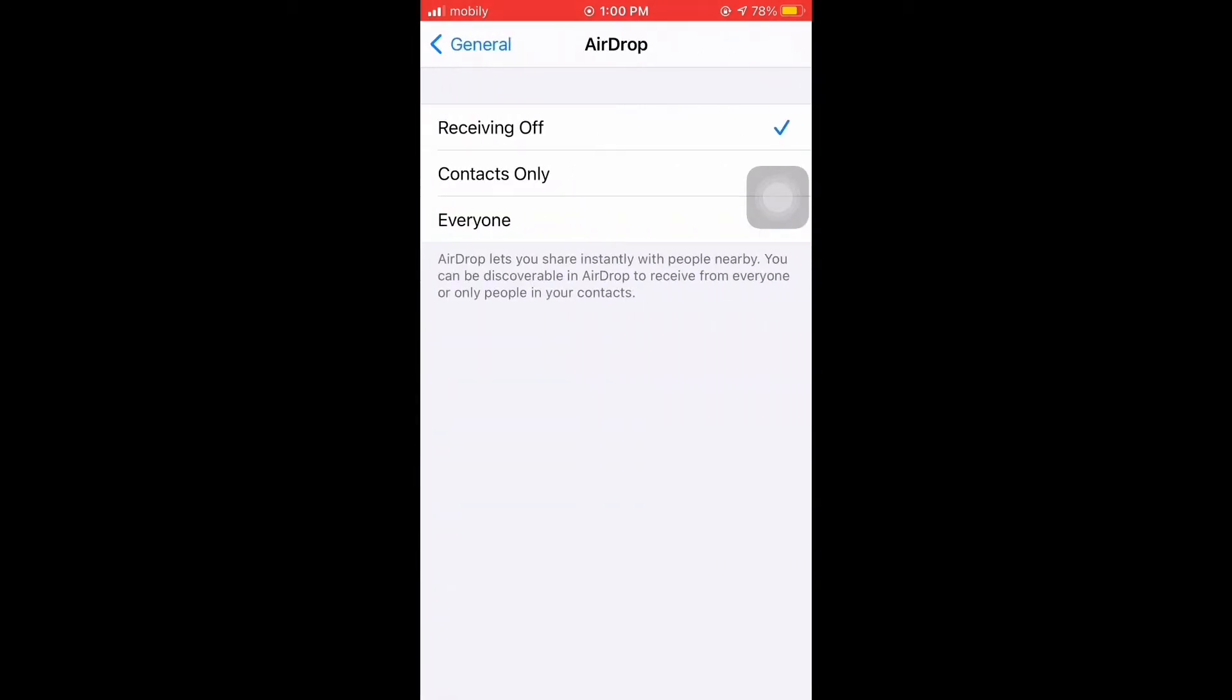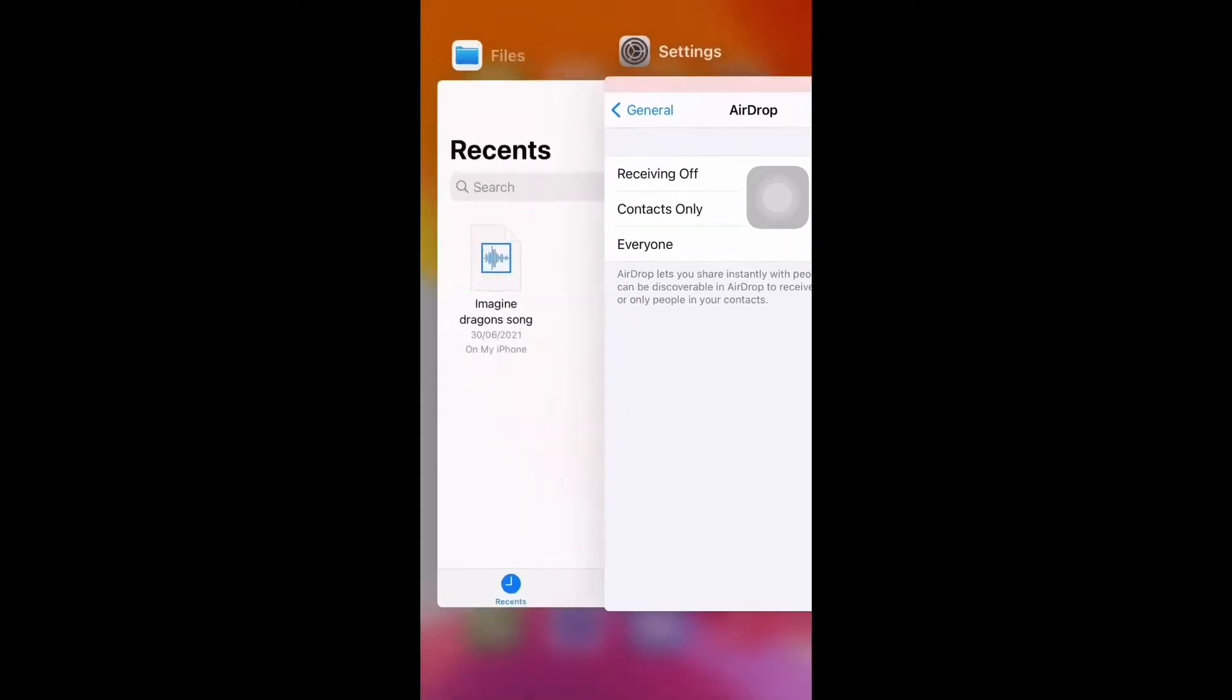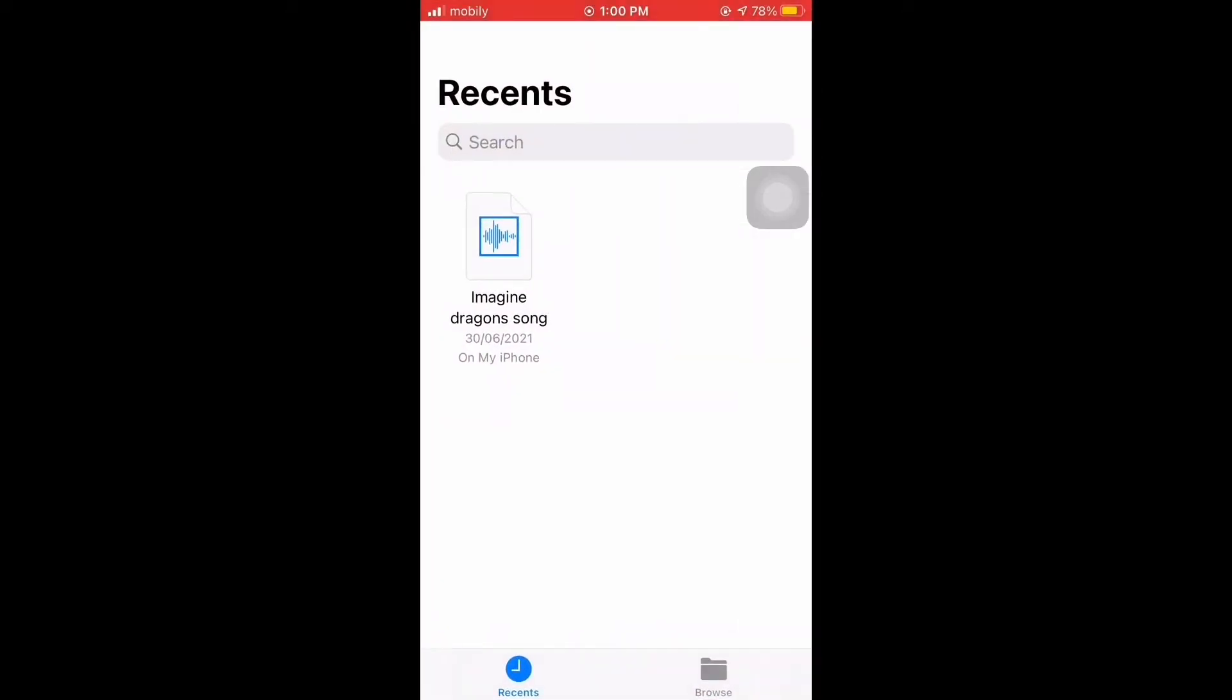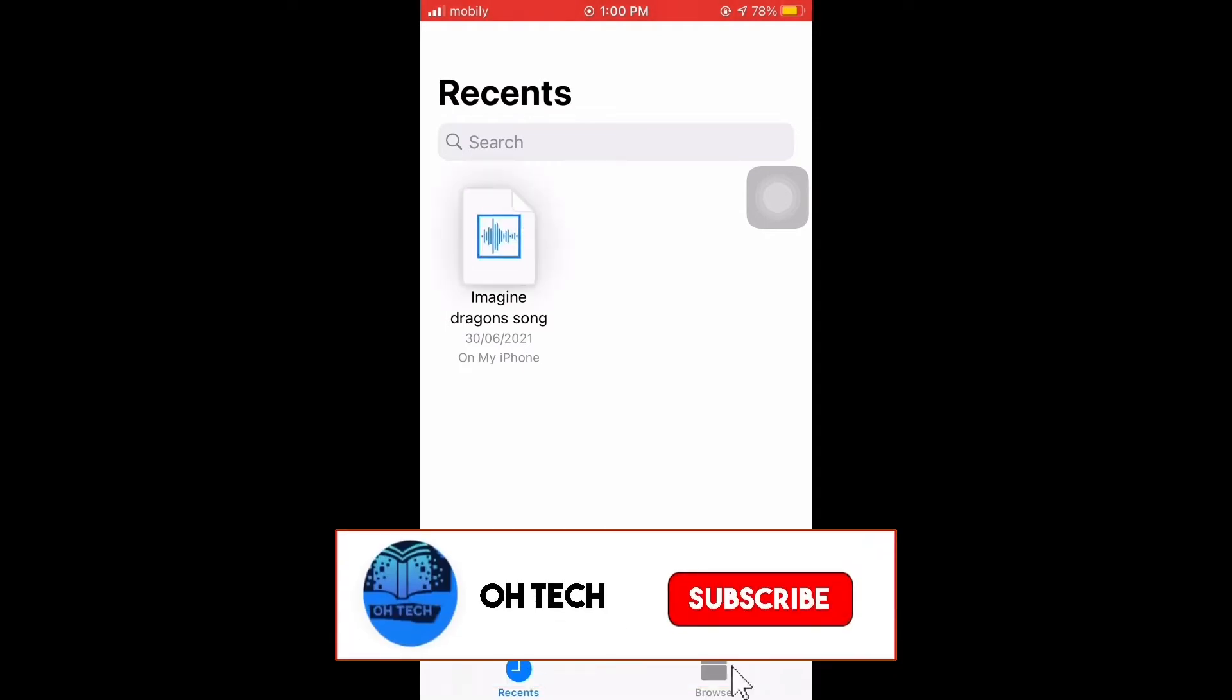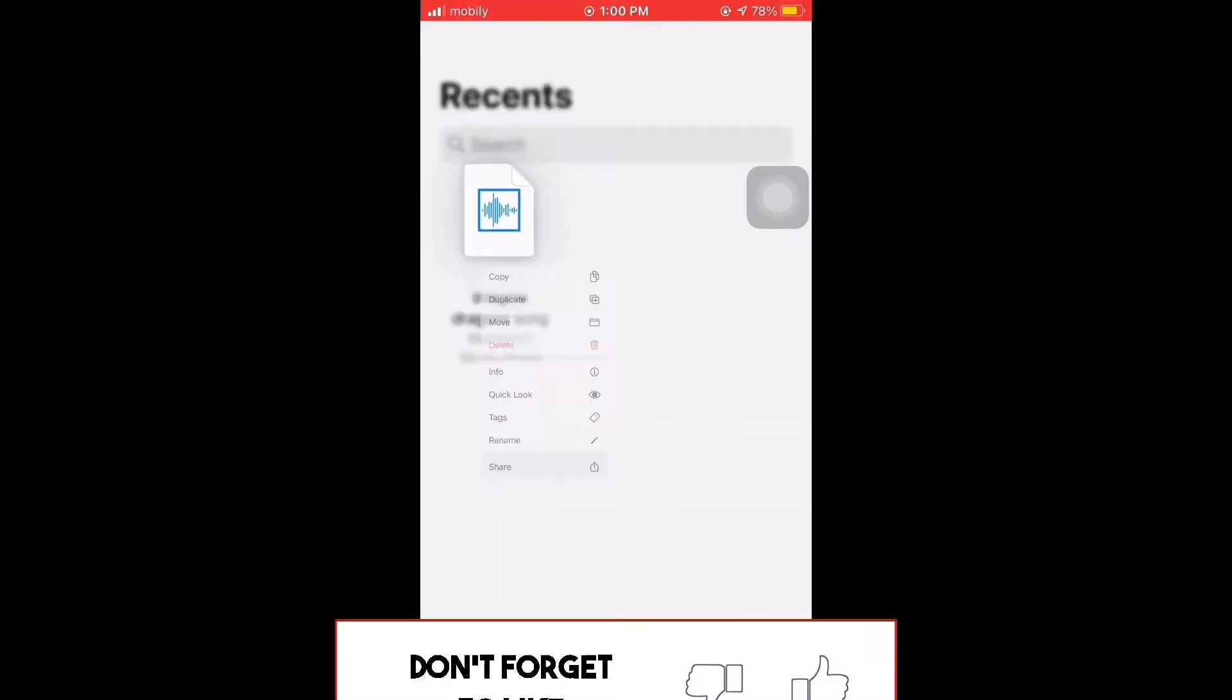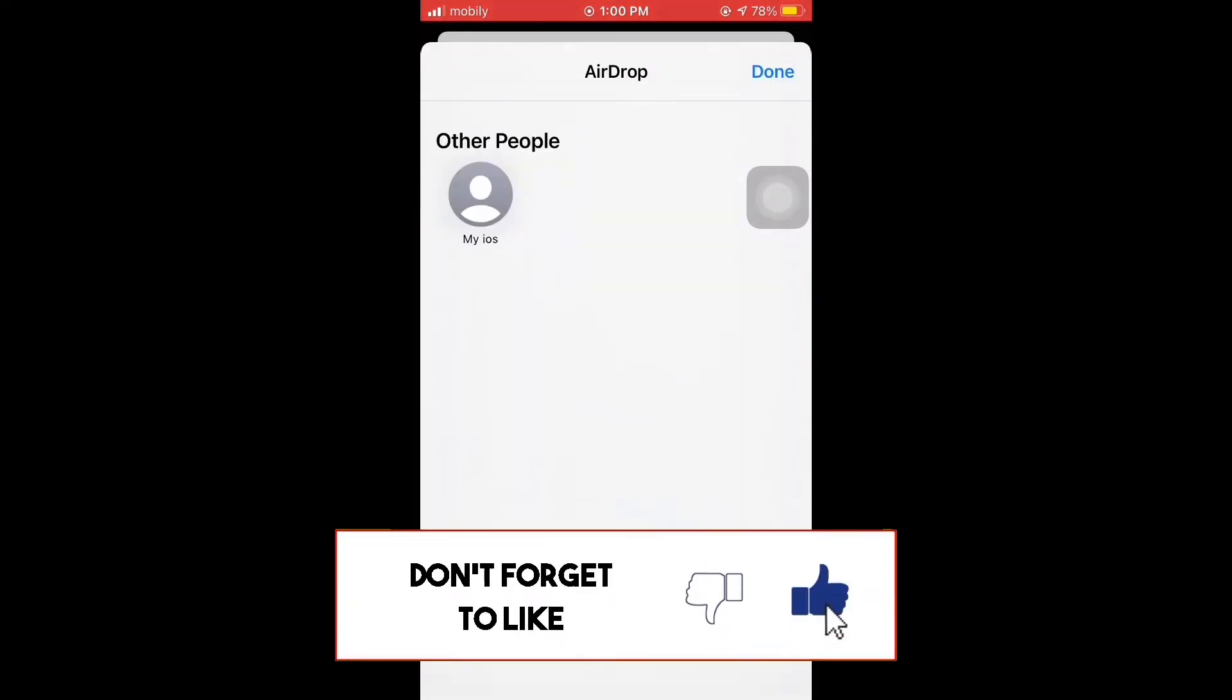This is my source from which I will transfer audio to another iPhone. It is available in my Files. I will click this and I will tap Share, and then AirDrop, so it will show in my area.